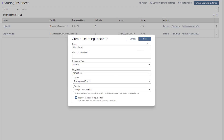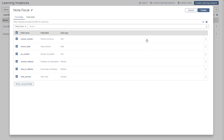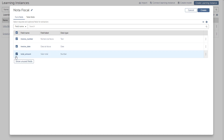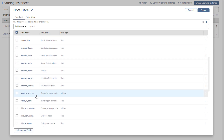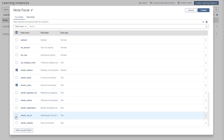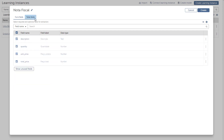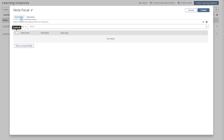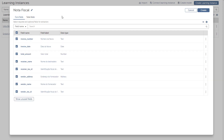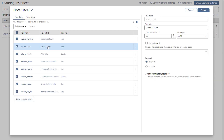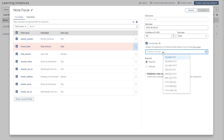He then clicks Next to continue and selects the fields that he needs to extract from invoices. He notes that the field labels are in the language chosen. He selects the date field to change the date format, and he has the ability to select from several available formats.